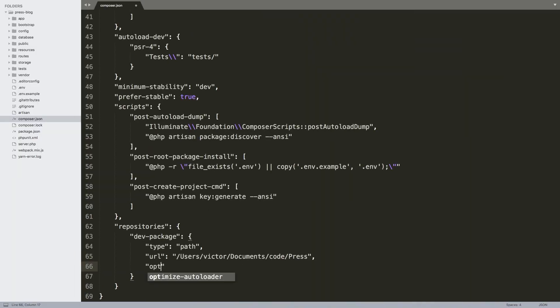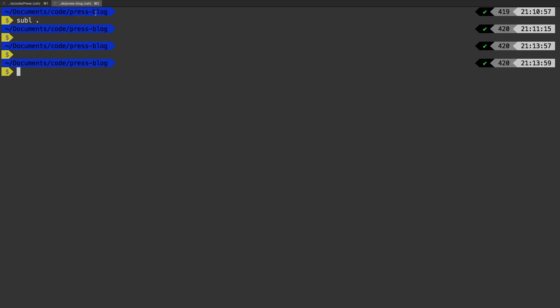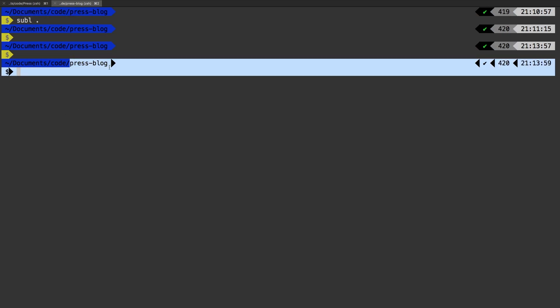And lastly, we're going to add an option and the option that we're going to add is that symlink option that we spoke about. So symlink and we're going to set that equal to true. And I have another tab open here with my press blog.